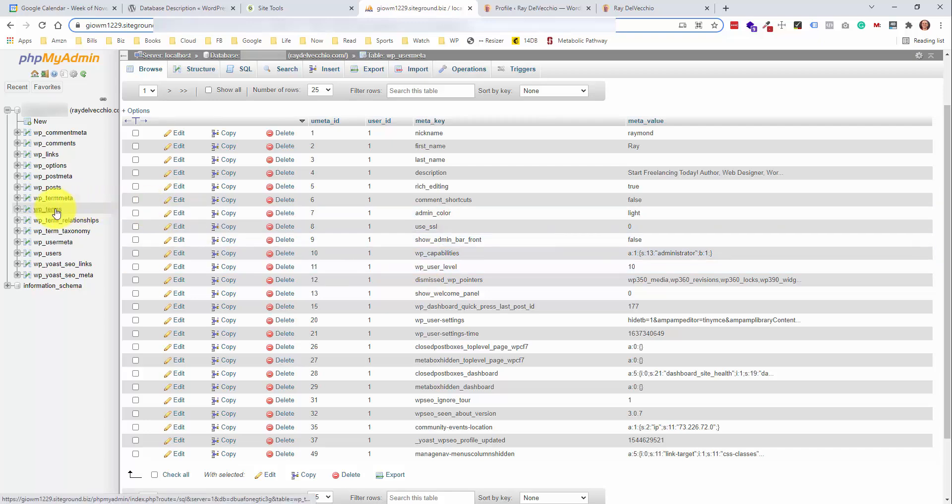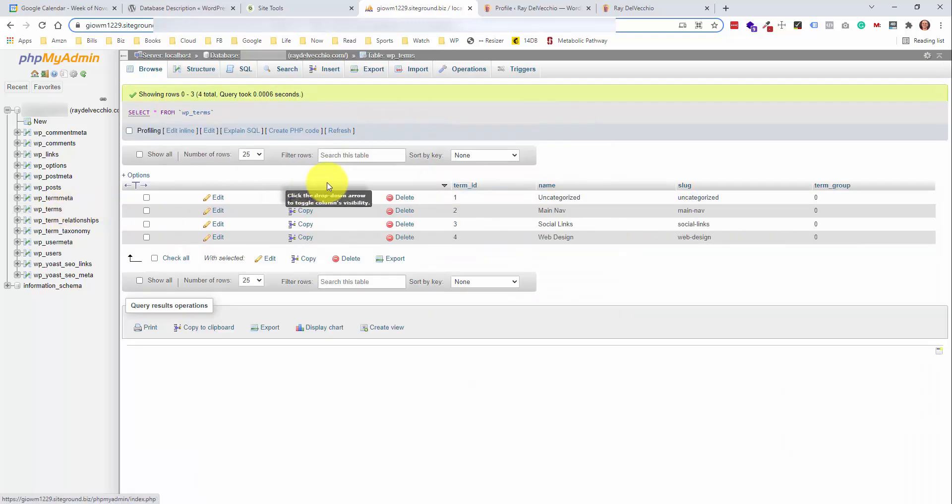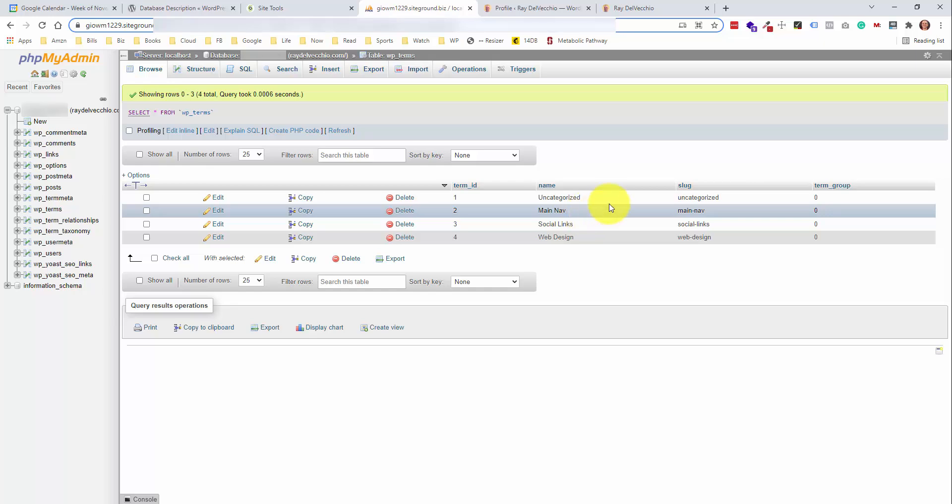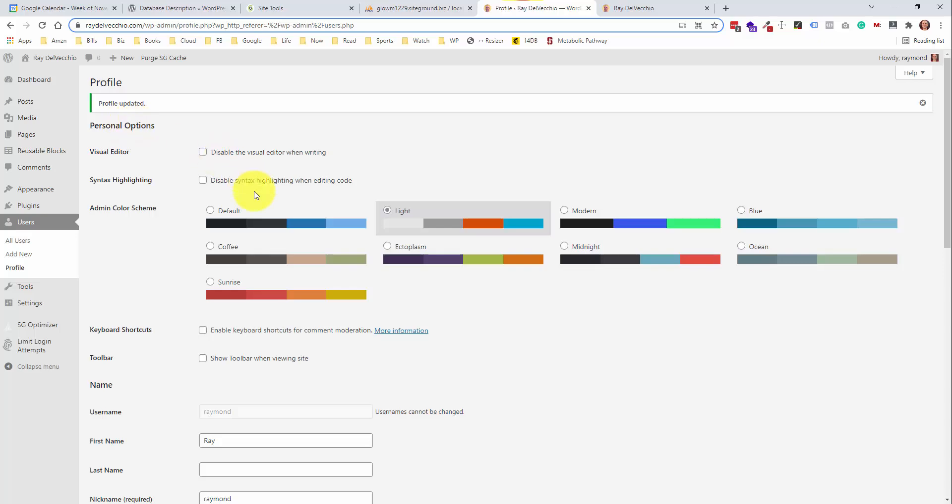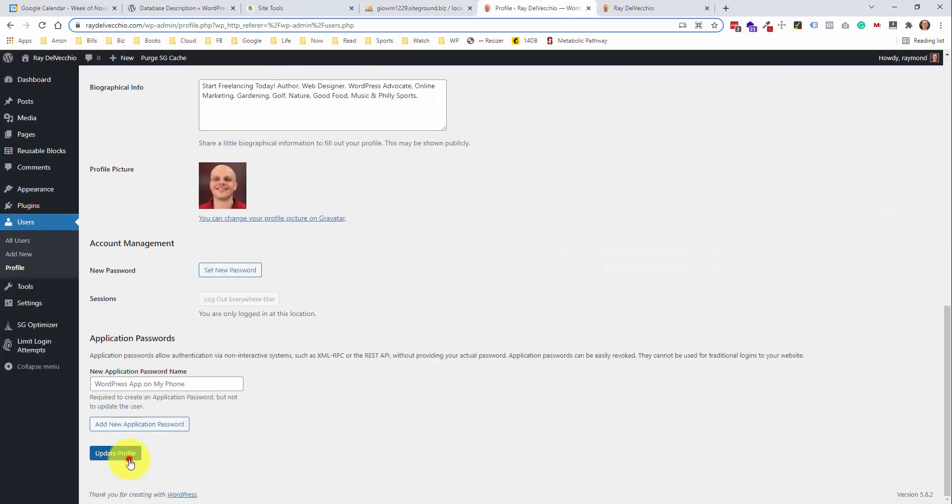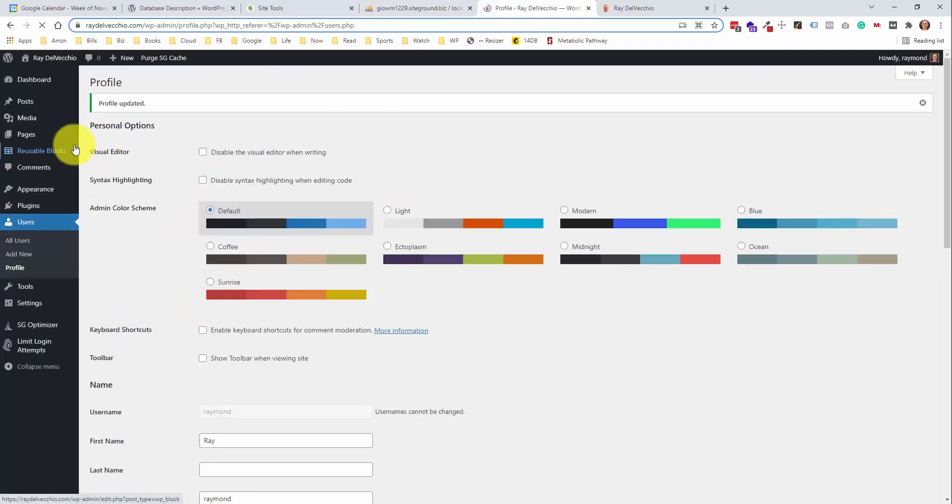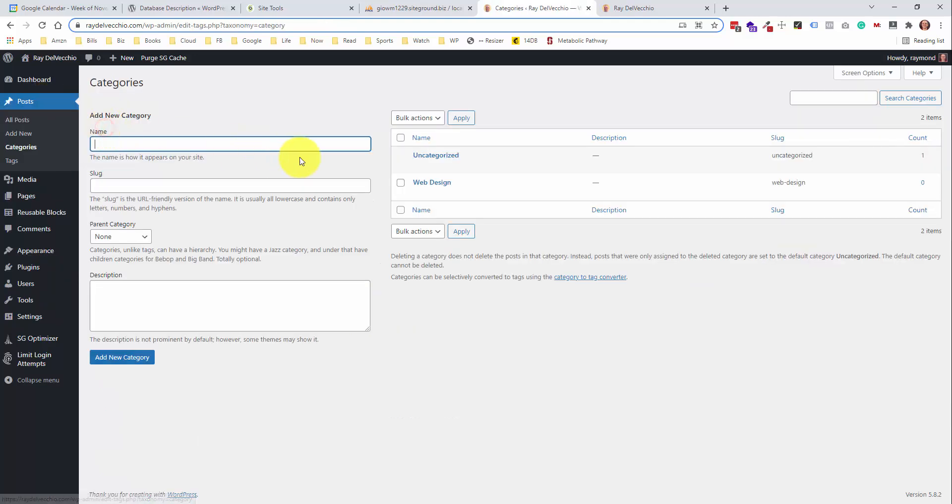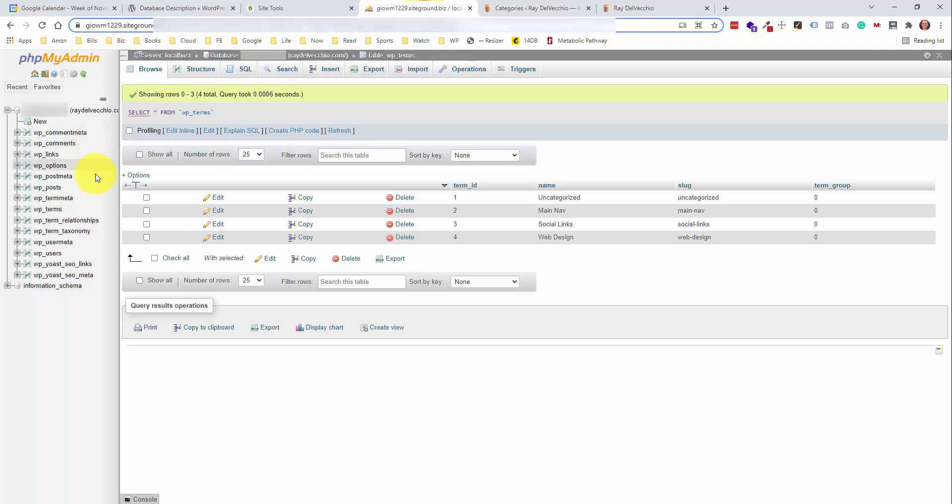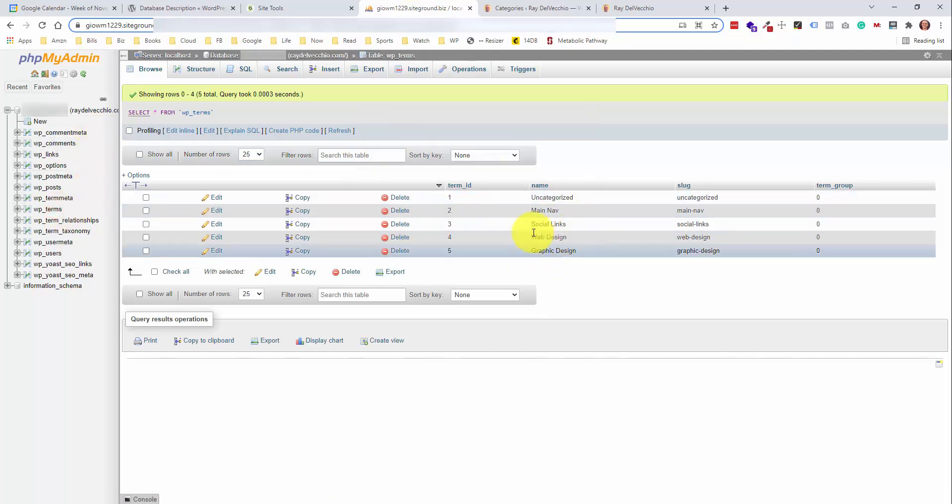The next table we're going to look at here is the terms table. So this is all the categories and tags that are associated with your posts. And this is a relatively blank website. I actually don't think I have any posts on here. I just use this mainly for tutorials. But you can see here that we also have our menus in here. Then our two categories are uncategorized and web design. So if I go over into the posts category section and let's say we add a category called graphic design. Let's add that and let's refresh this terms page.